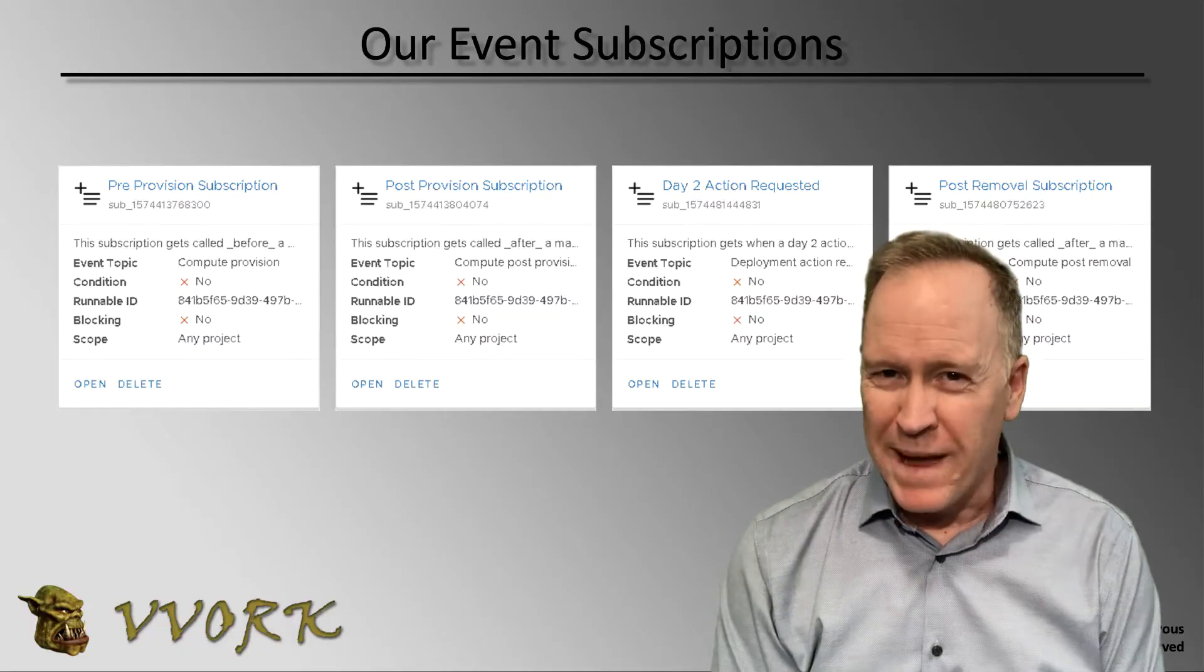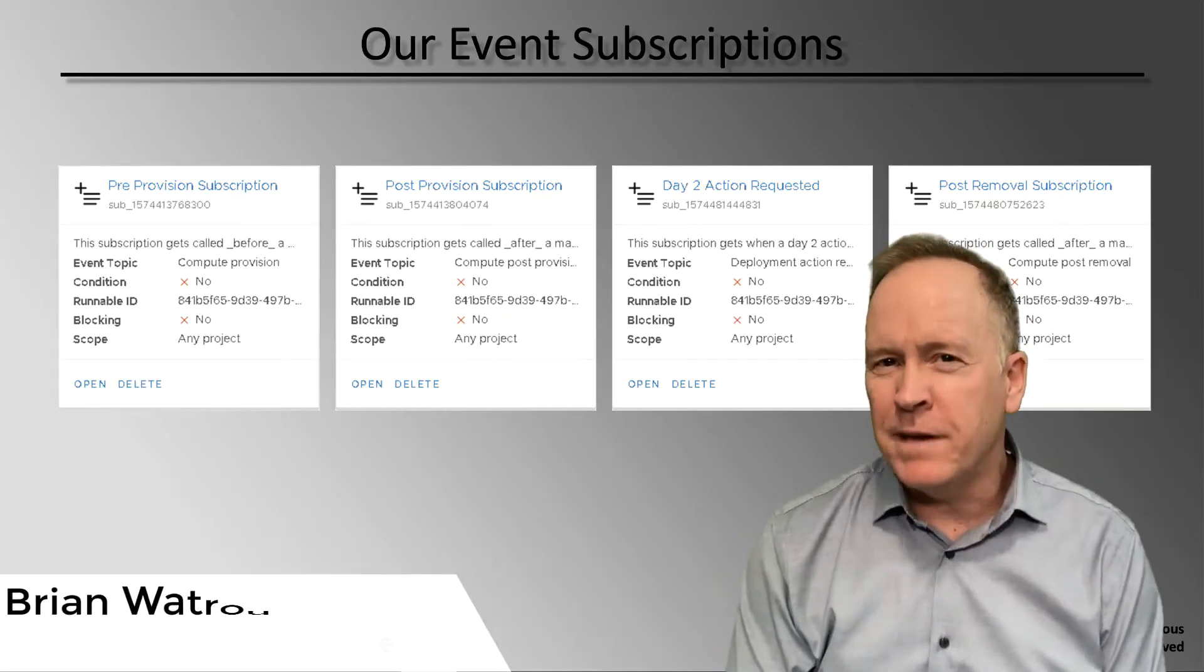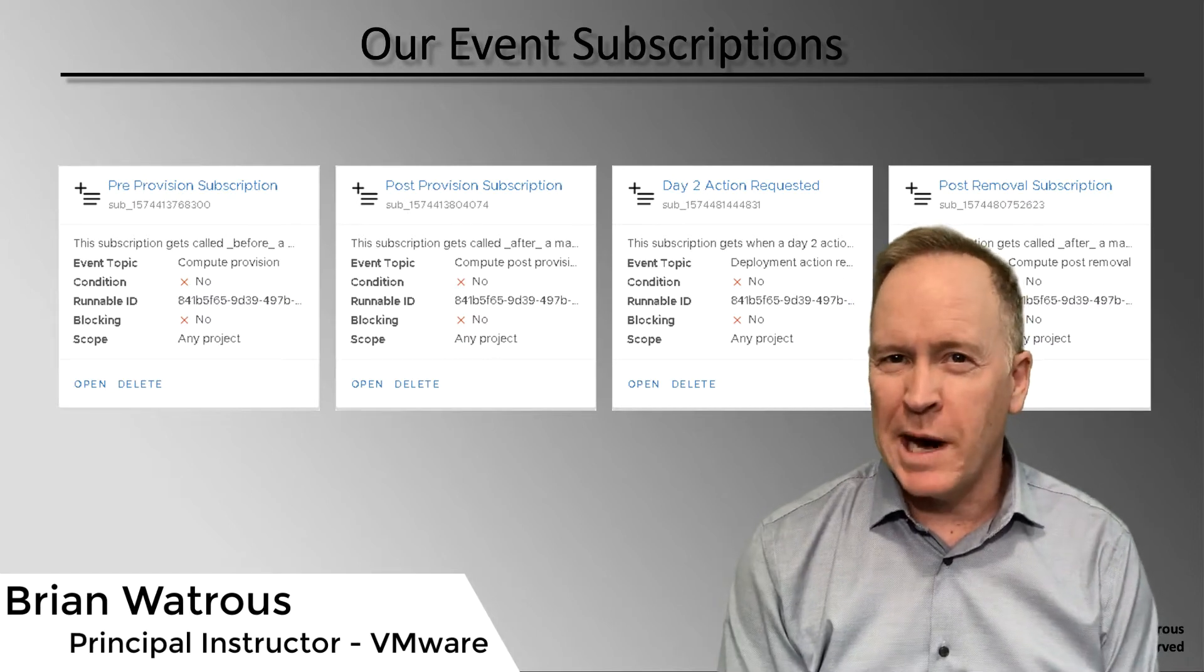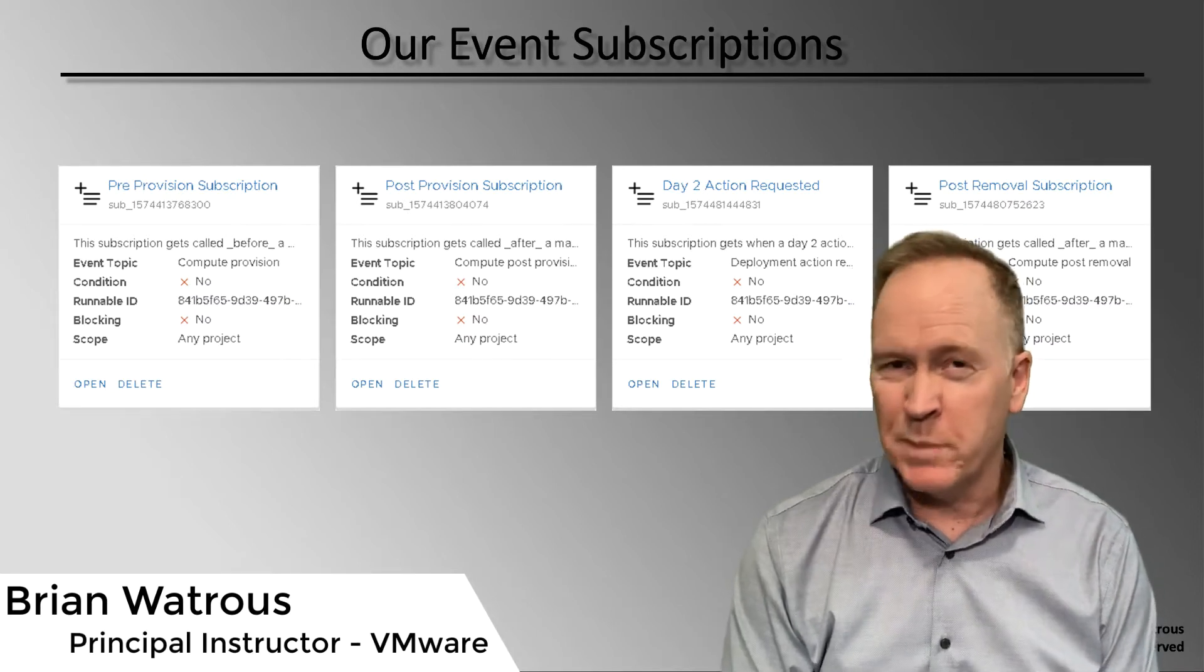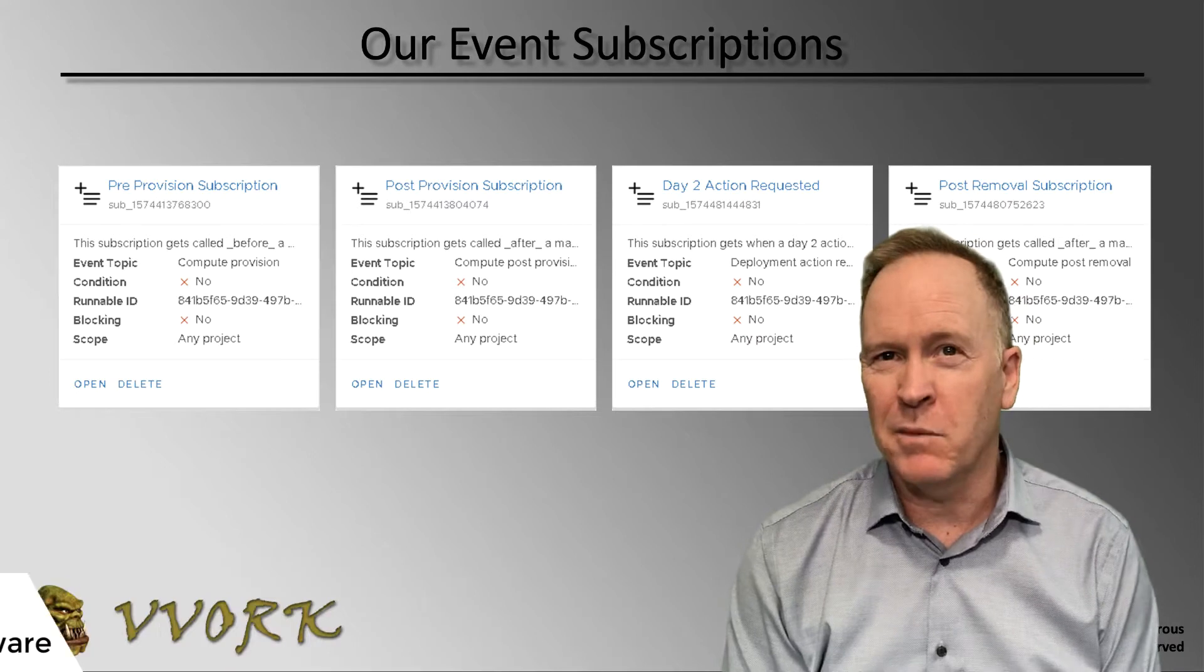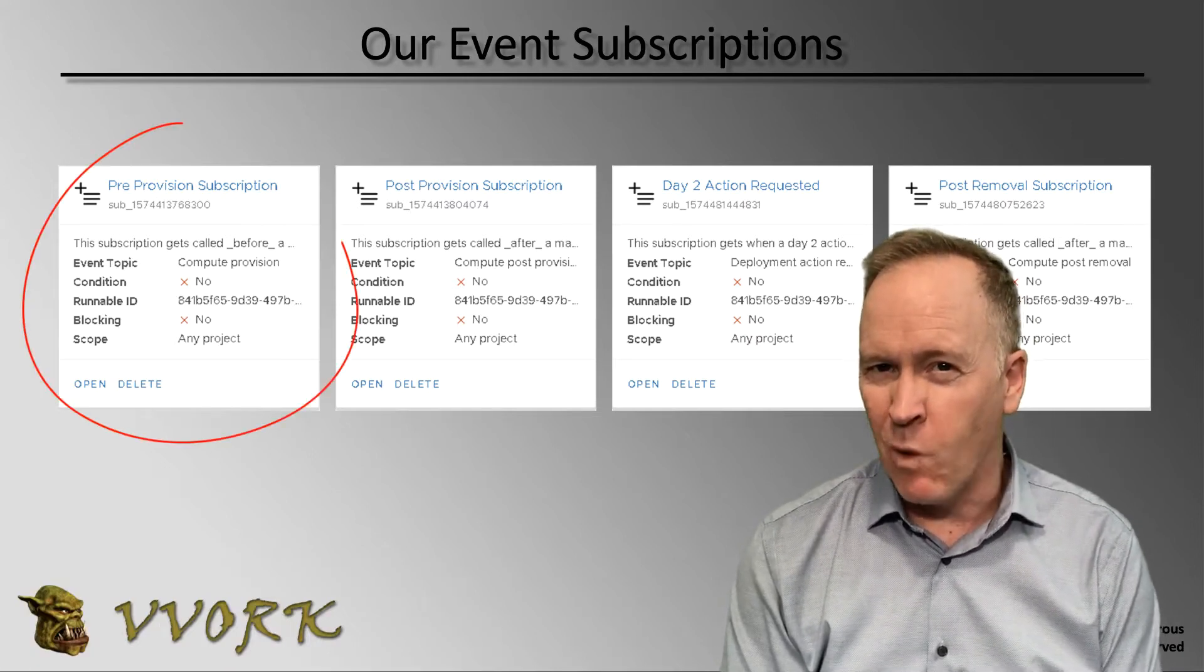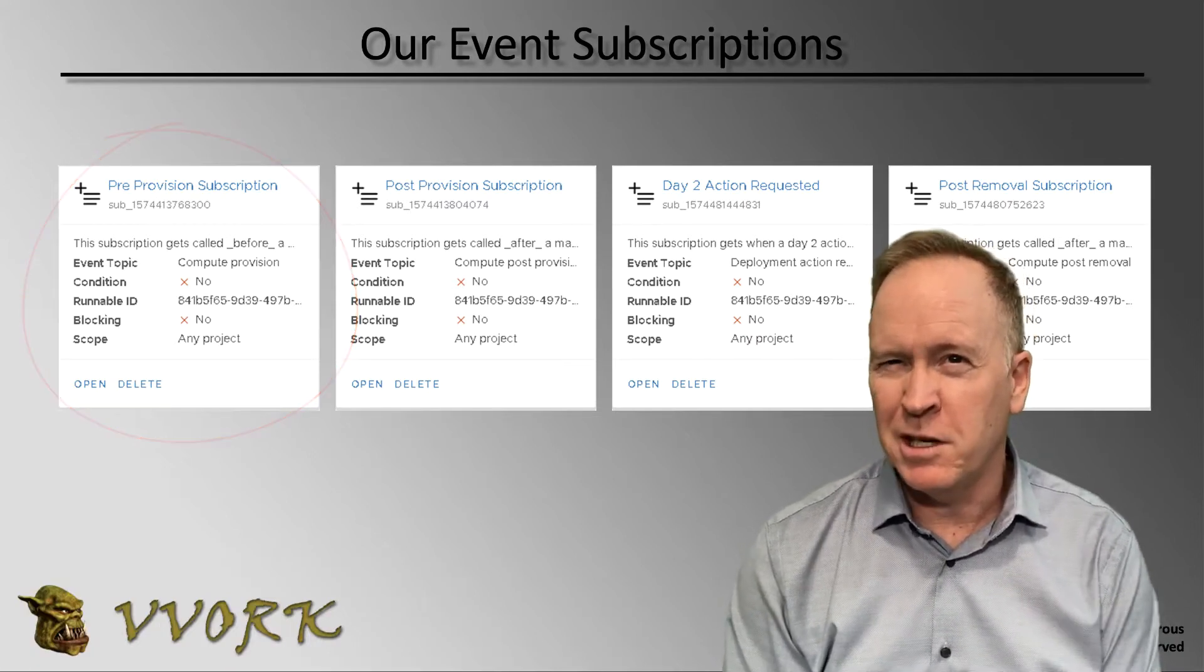Welcome back. The big moment has arrived. You'll recall in the previous videos, we have created four different subscriptions. You can see them here again. We have a subscription that's going to get called before a machine actually starts getting built.